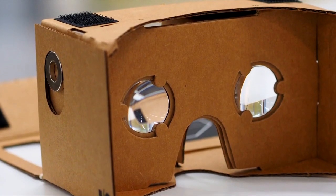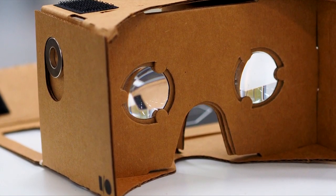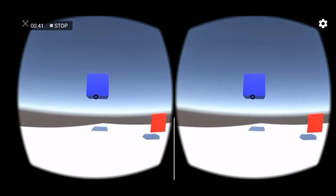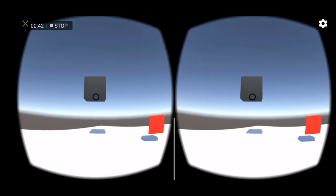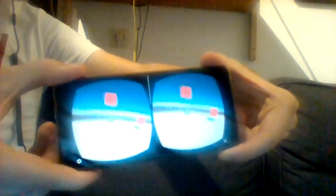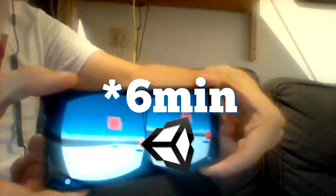This is the cheapest virtual reality headset, and in today's video, I'm going to show you how you can make your first VR cardboard application in only 5 minutes using Unity.